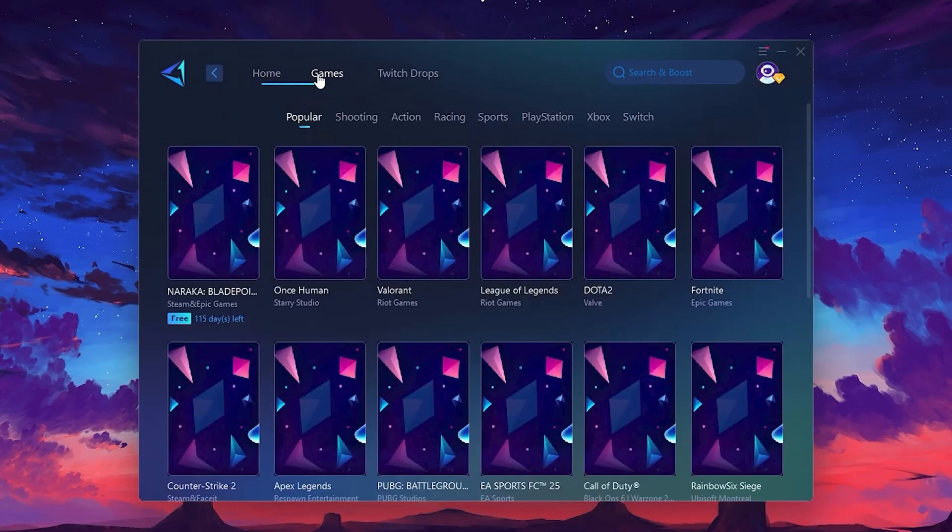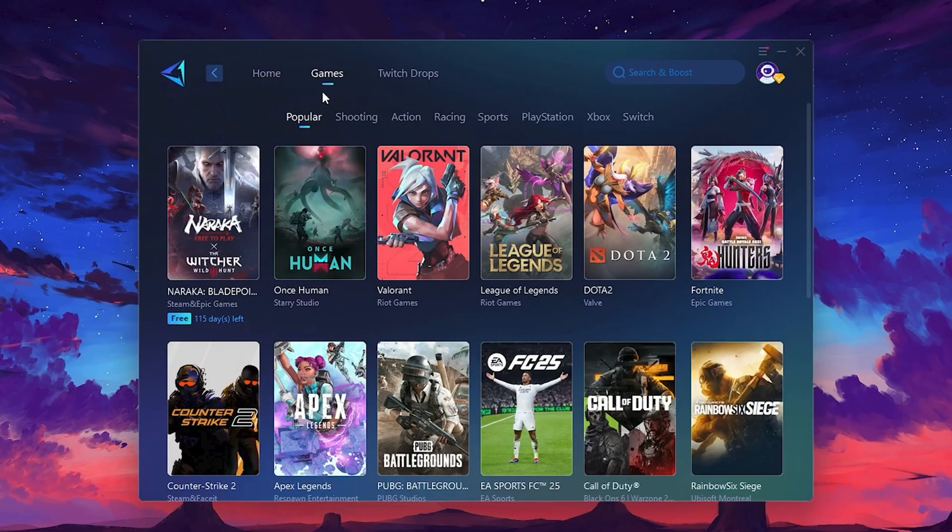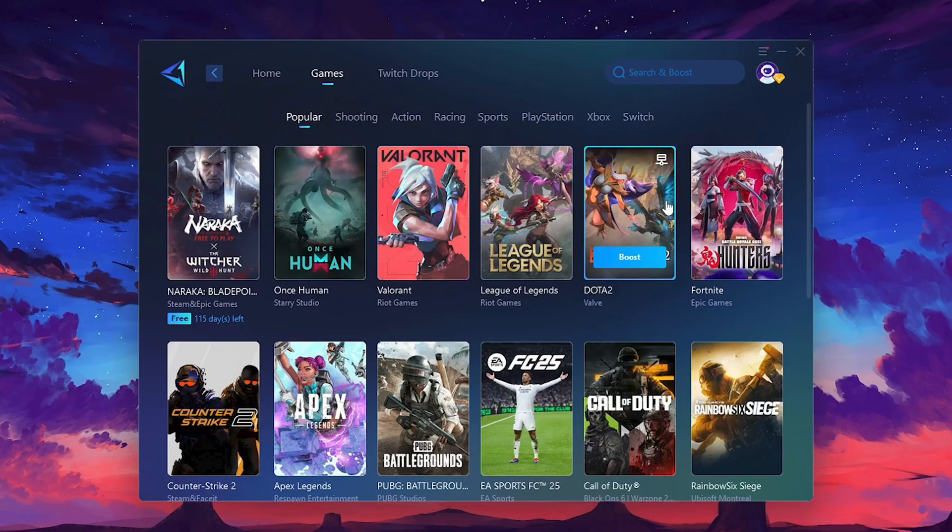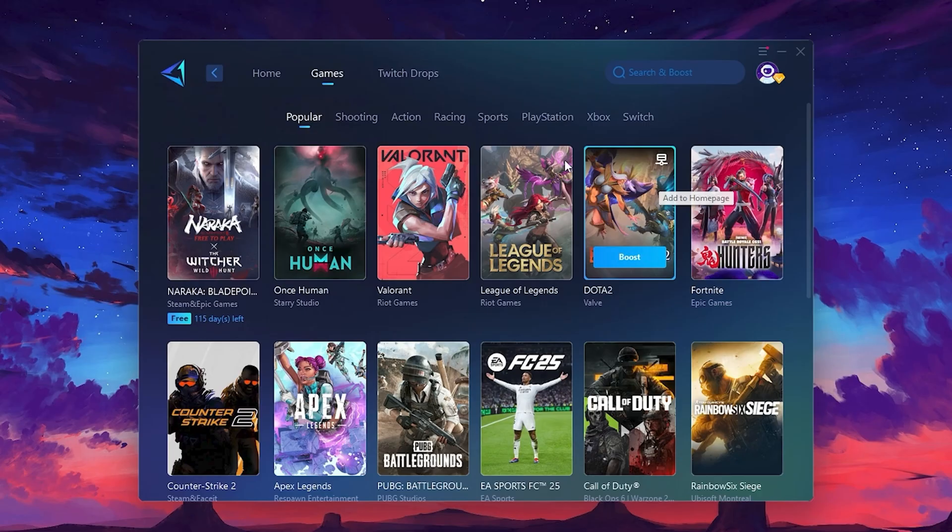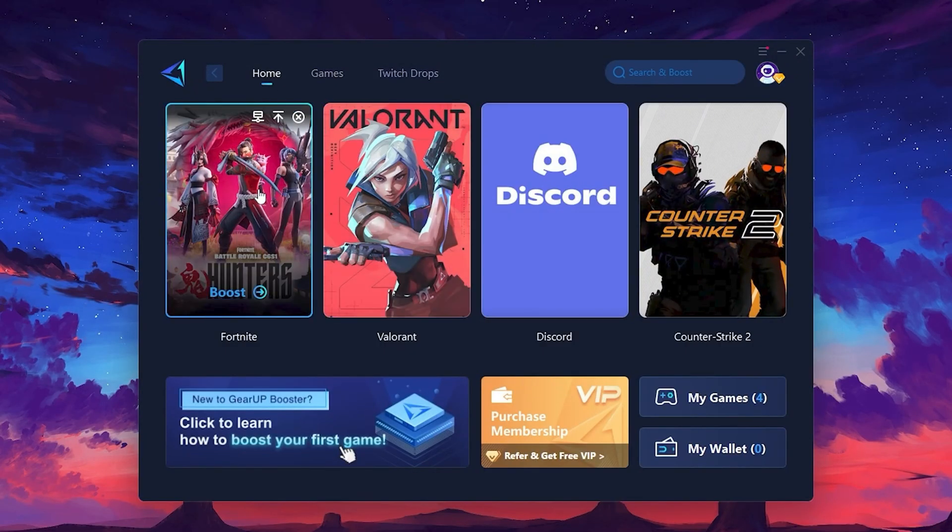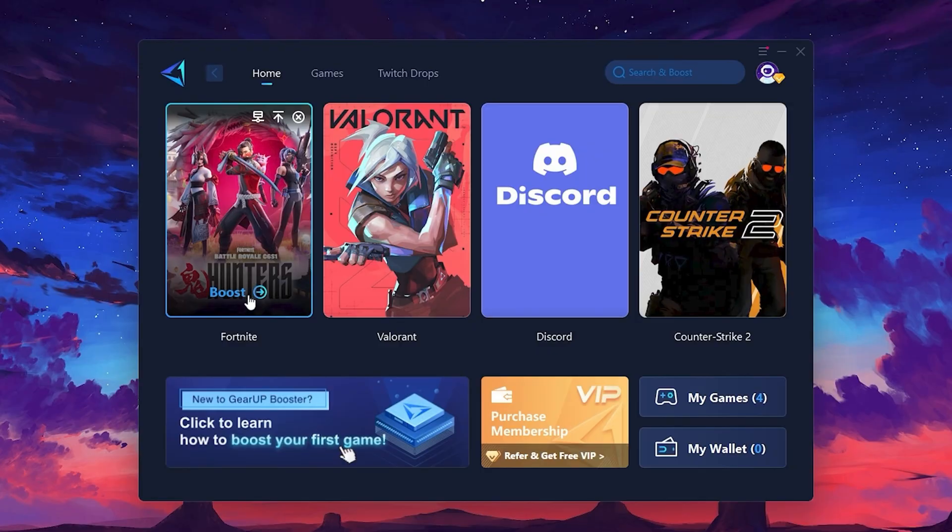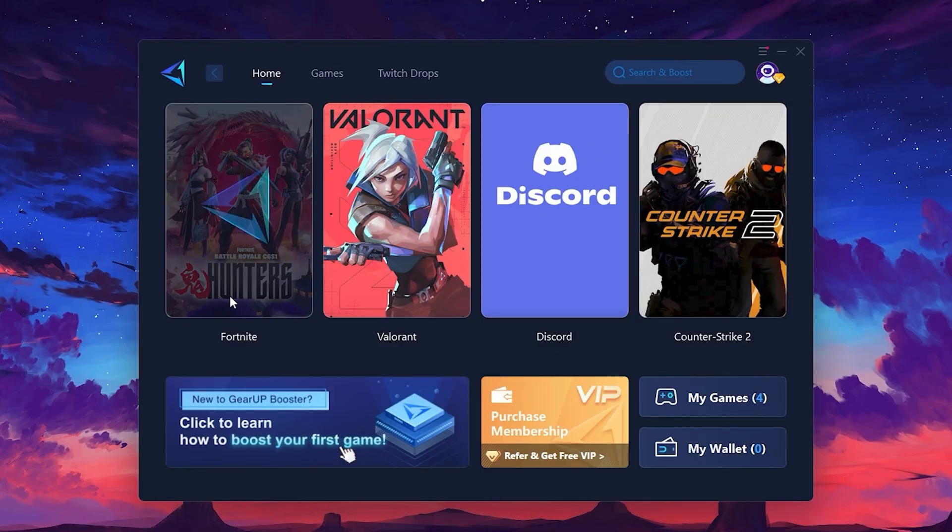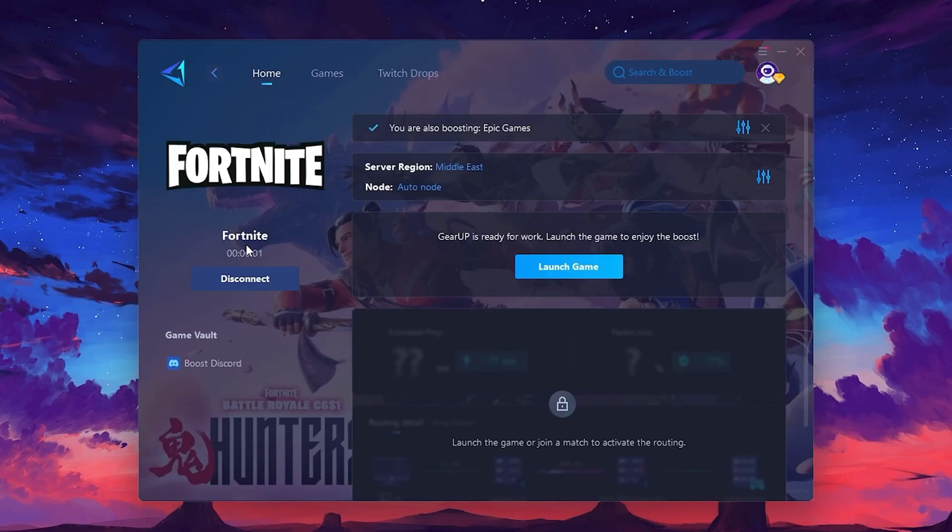If you go to the Games tab, you can browse thousands of games available for optimization. To optimize your network and FPS, return to the Home tab and select the game you want to boost. For example, I'll select Fortnite. Click the Boost button and the tool will begin optimizing the game. It will automatically find the best server for you.